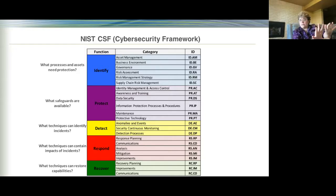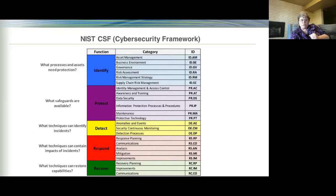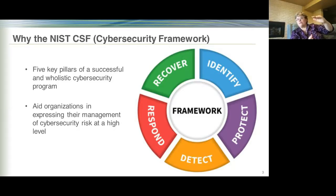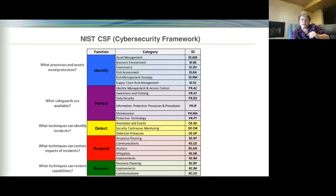After the response, you then move to Recovery. So the Cybersecurity Framework gives you a straightforward process: Identify, Protect, Detect, Respond, and Recover. How does that really translate into the K-12 space? Each of those functions will have strengths and weaknesses — things you do well and things you don't.